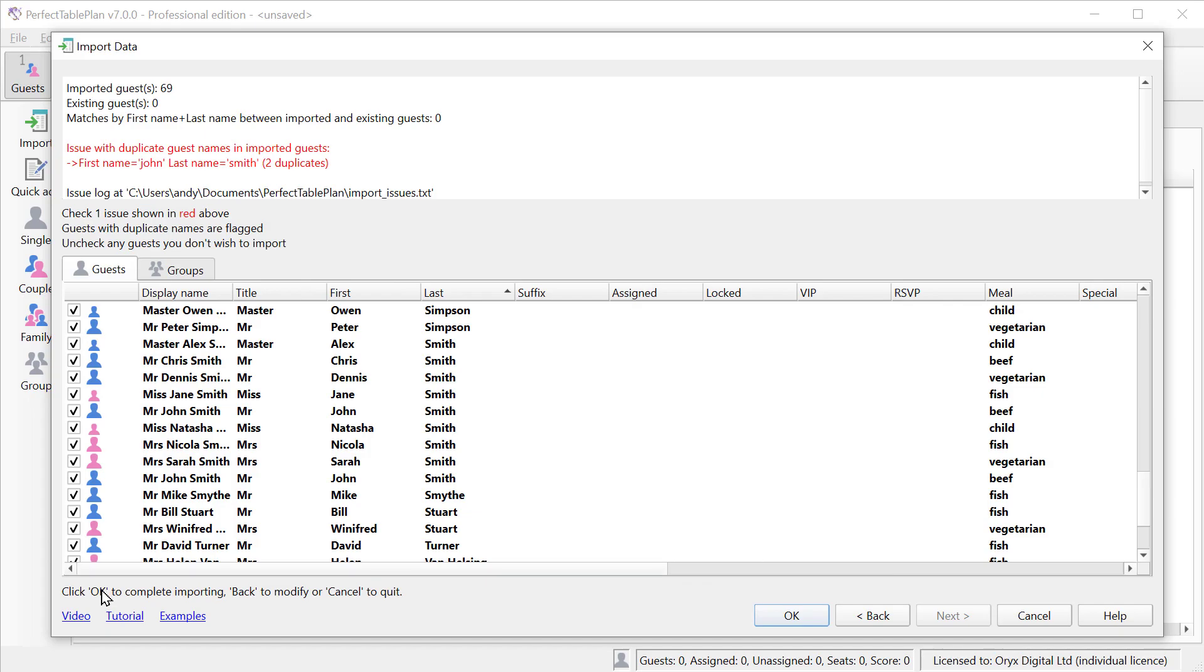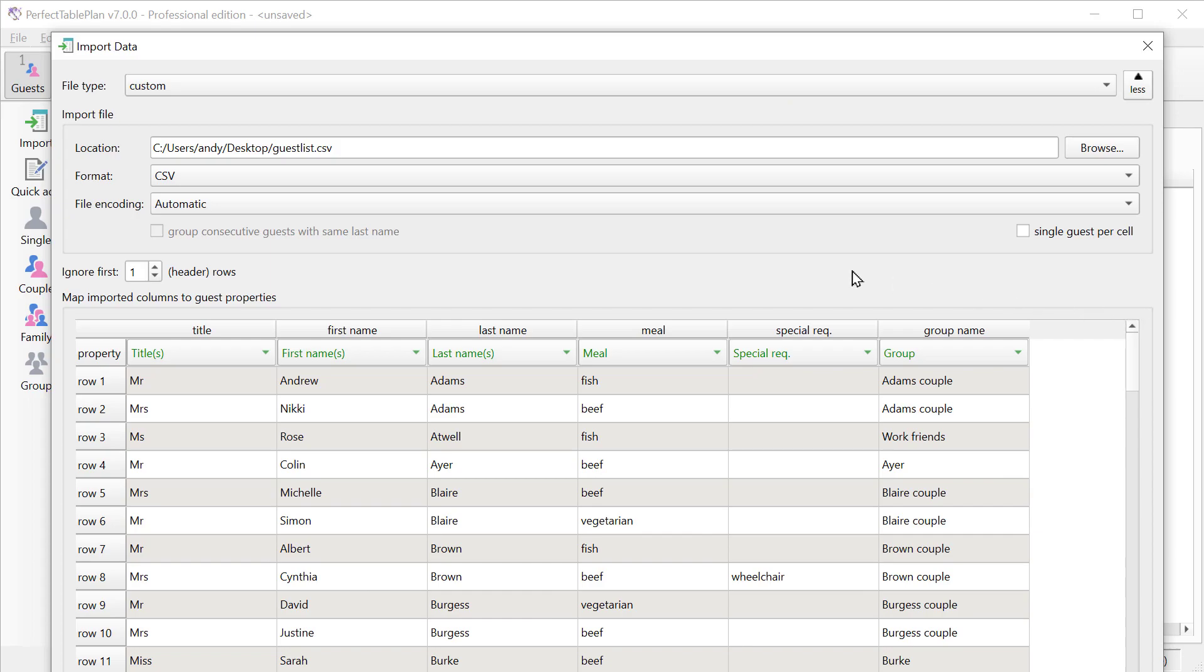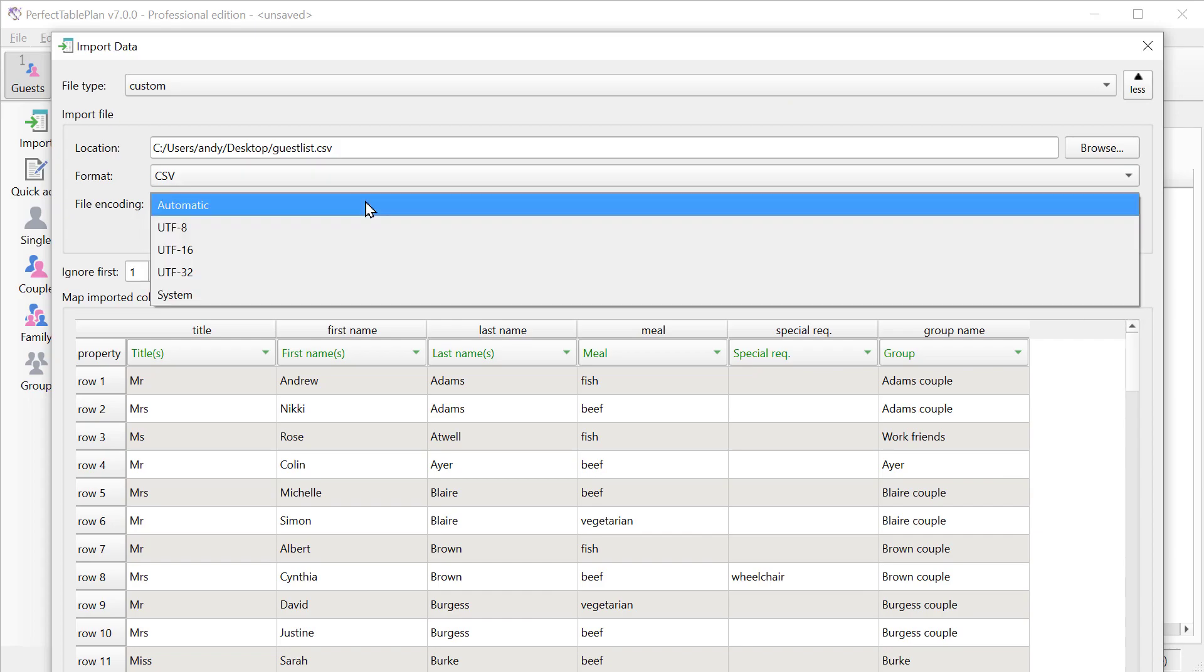You can now also uncheck any guests that you don't want to import. You can also set the encoding of any text files that you import, for example CSV files. Automatic will be the right choice in the vast majority of cases.